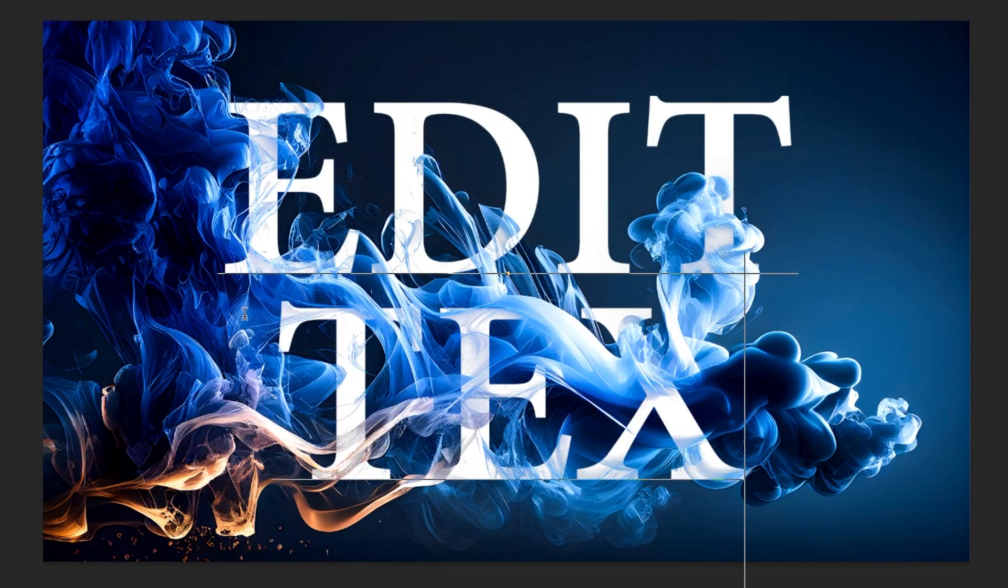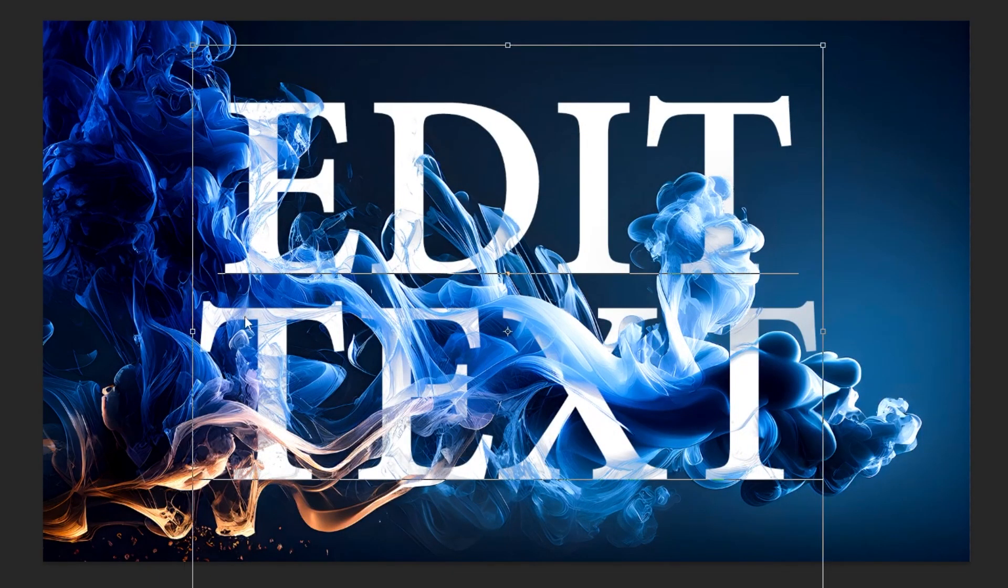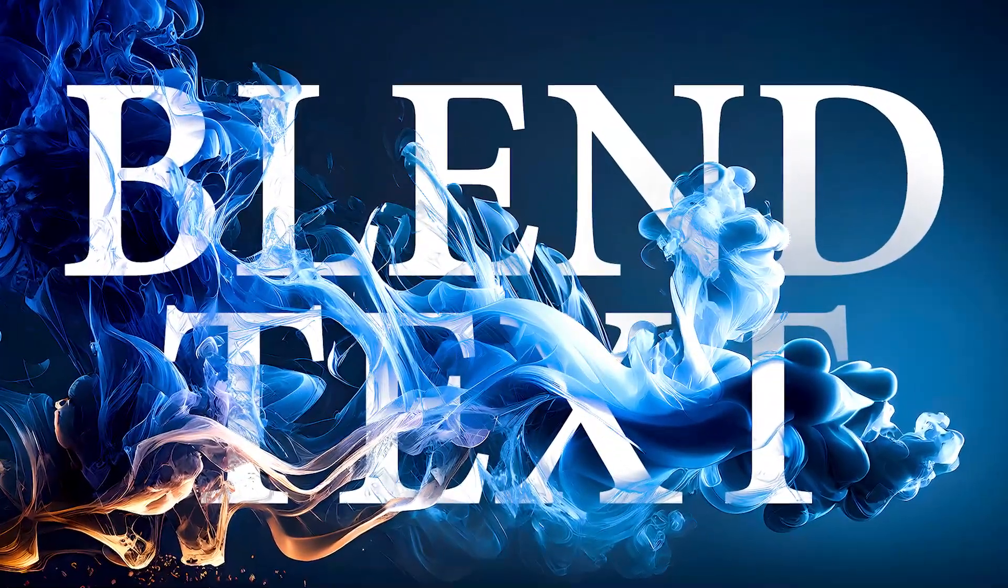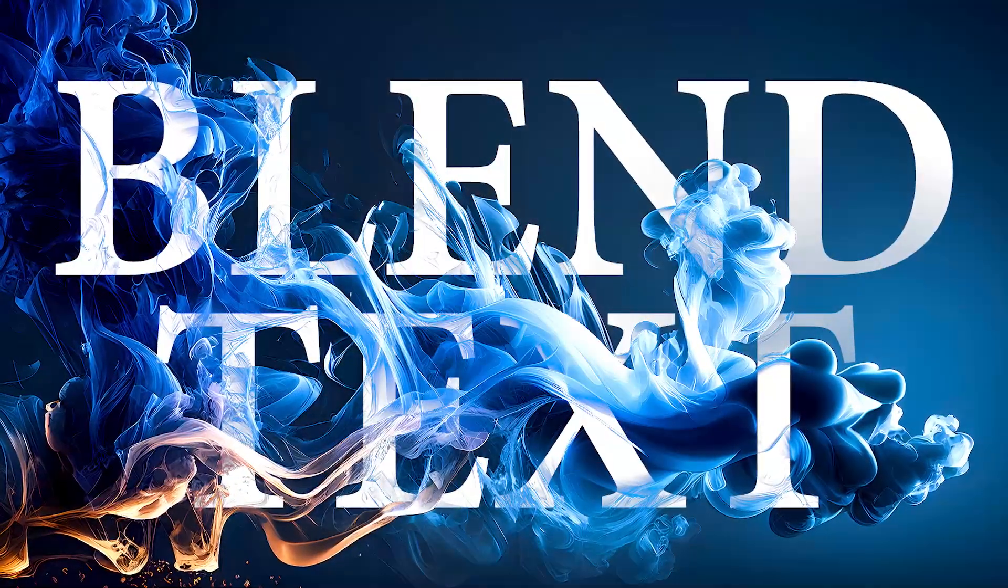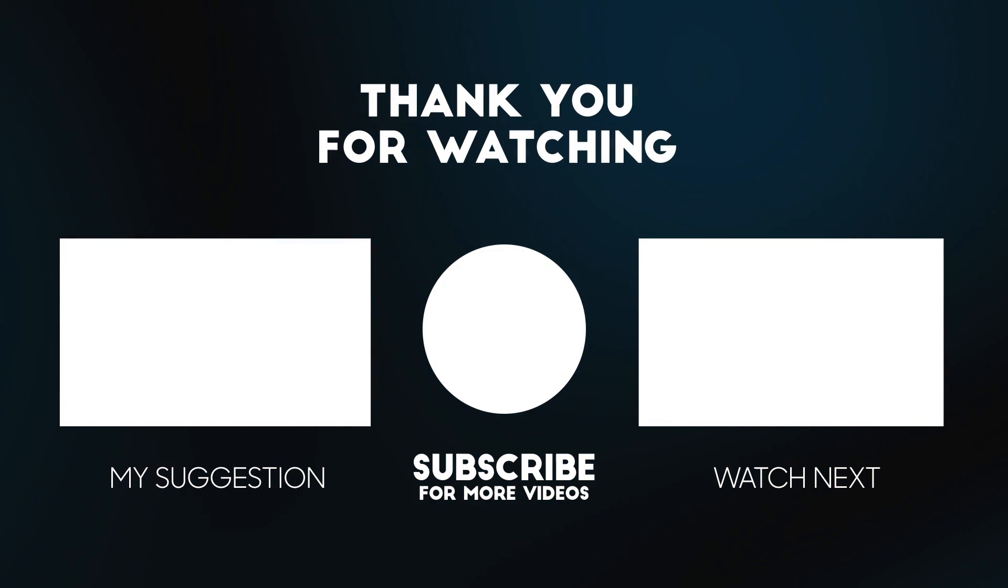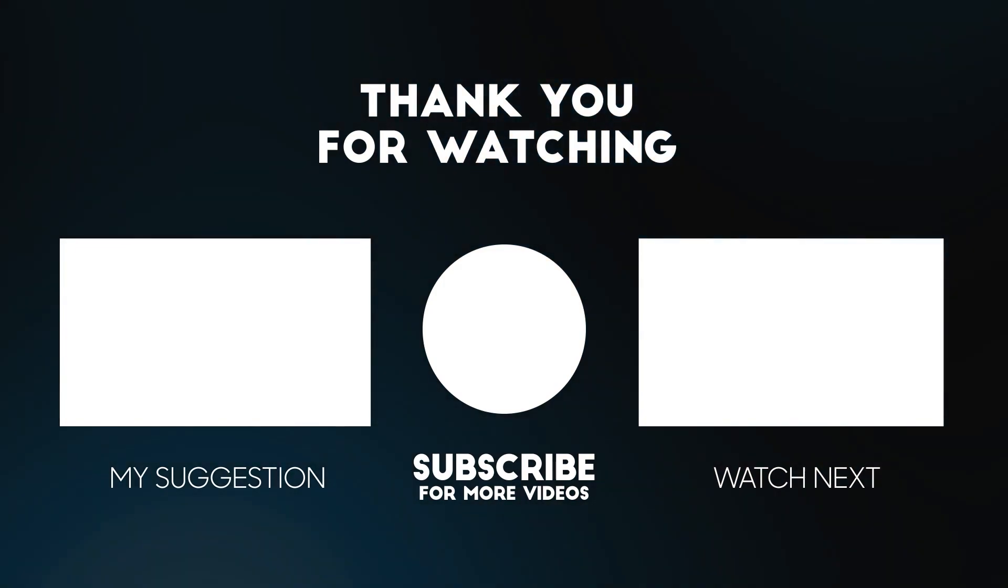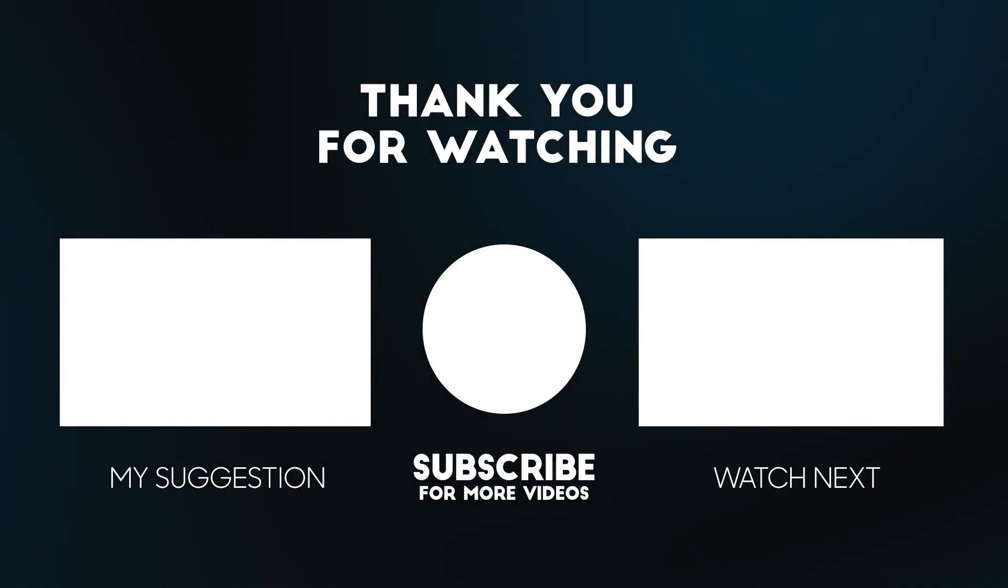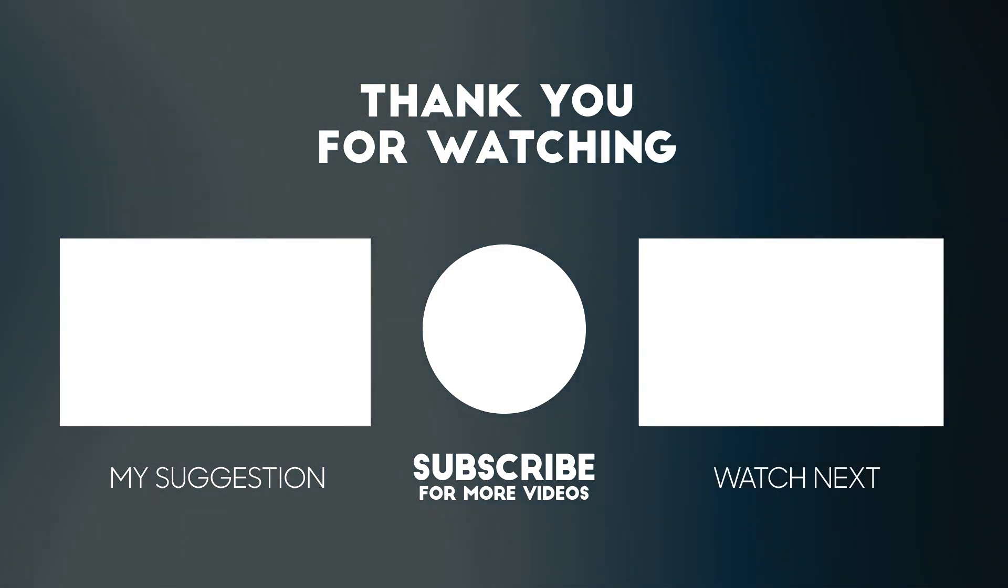That's it. Hope you liked it. Subscribe to my YouTube channel for more tutorials. Also watch other tutorials in my channel.